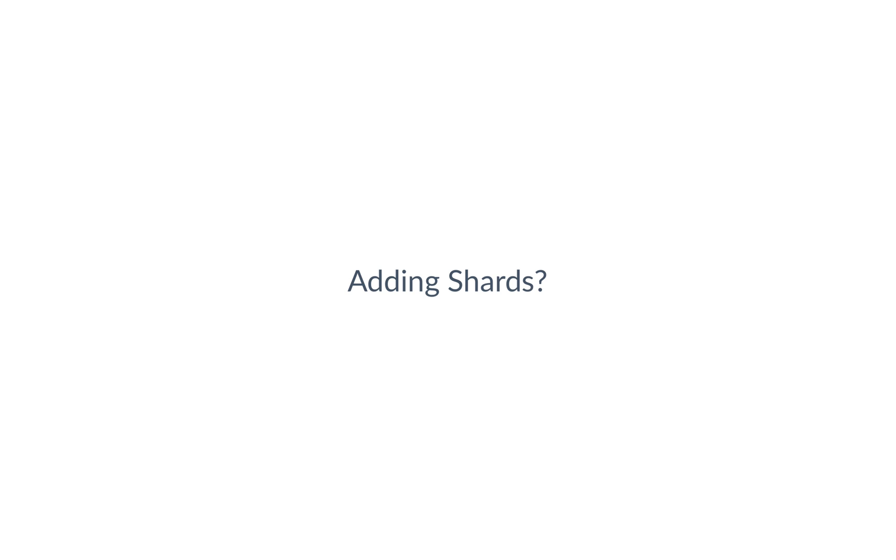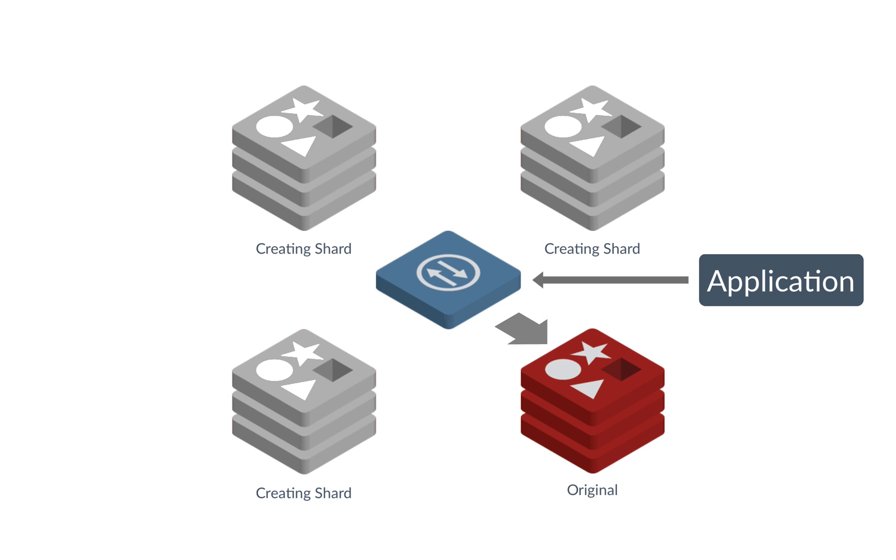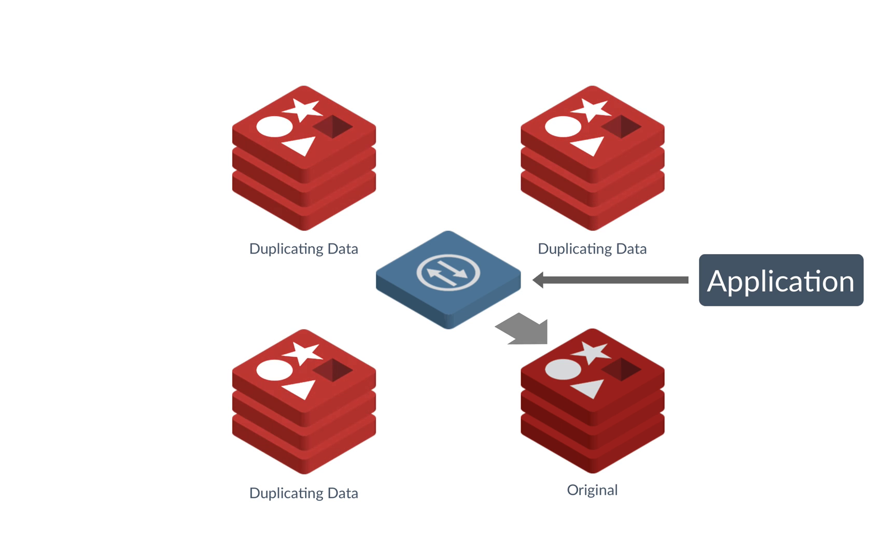What exactly is going on when we add shards? Inside Redis Enterprise, the software creates new instances of Redis and immediately starts duplicating the data from the original shard to the new shards.